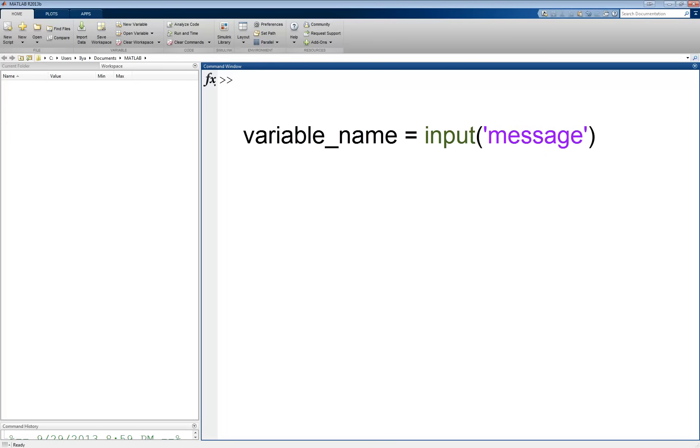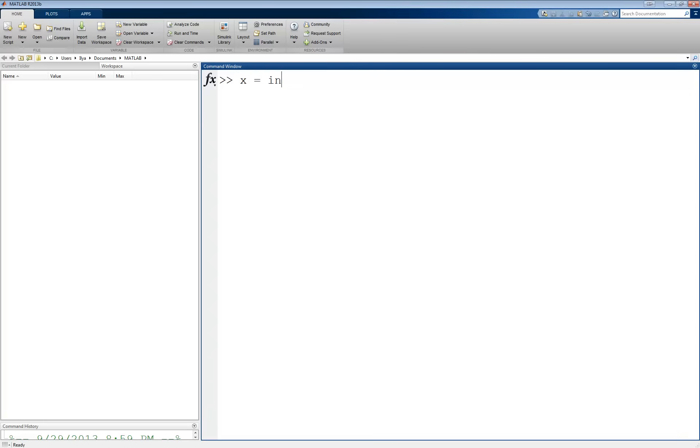For example, x equals input, then we enter a string, enter a value for x, then we close that to make it a proper string, close the parentheses.